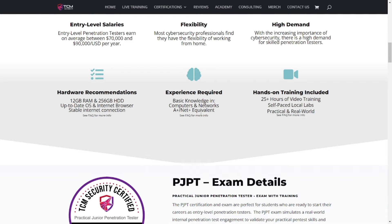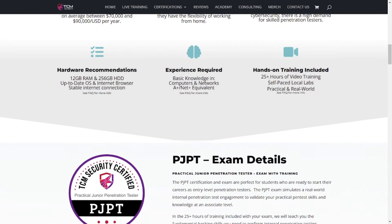Experience required is basic knowledge of computers and networking — A+ and Network+ equivalent. You can learn that on YouTube just by watching Professor Messer's videos. You get 25-plus hours of video training, self-paced local labs, and practical content. That's led by Heath Adams himself, so be sure to pay attention to this course. Take good notes, screenshots as needed, and even copy and paste commands into your notes so you can reference them later.